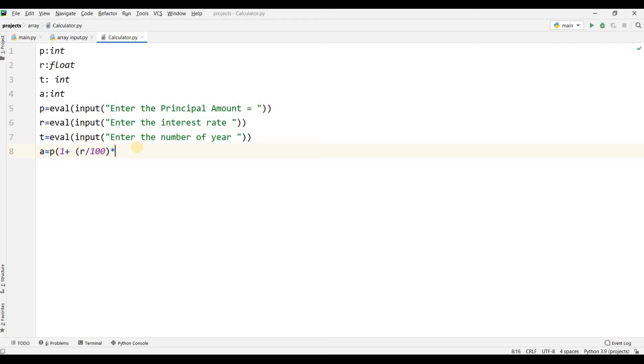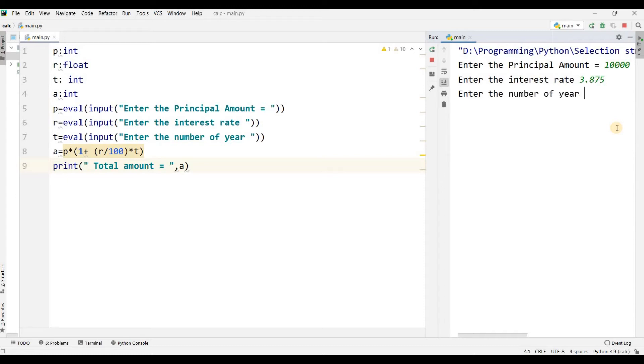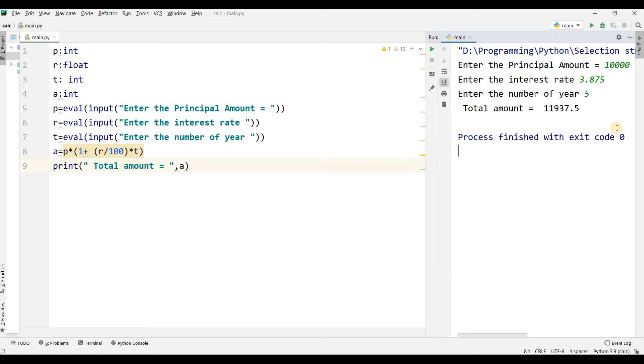It will calculate the formula. After this, I will write print 'Total amount.' Enter the principal amount 10,000, interest rate 3.875, number of years 5. Total amount is 11,937. After 5 years, this is the total amount.